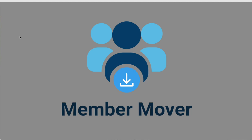Okay, here we go. Member Mover. This is a Chrome extension that will allow you to move members out of a Facebook group. Let me show you what I mean.